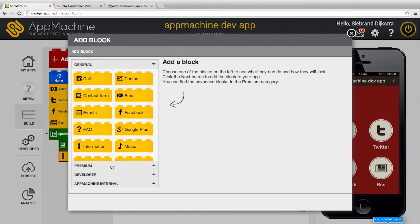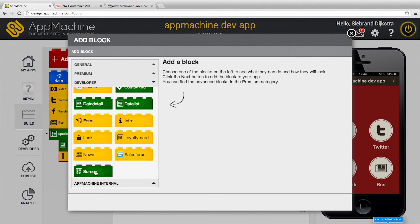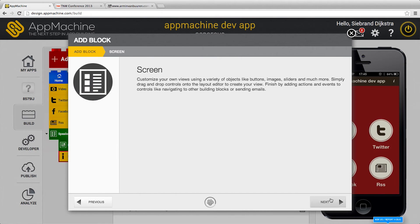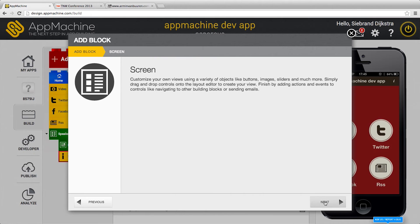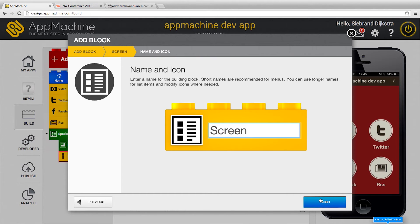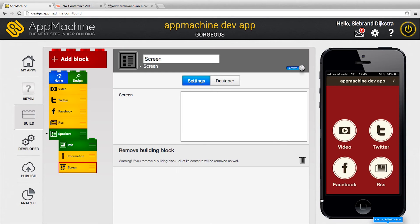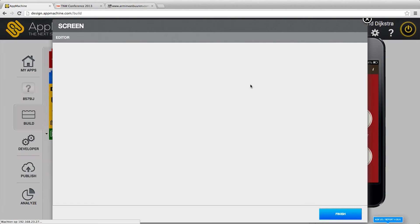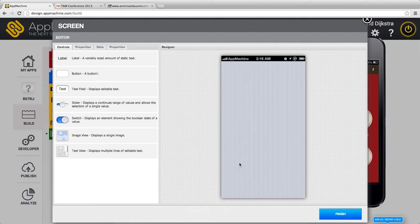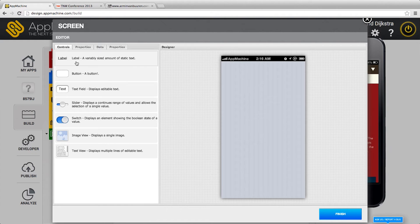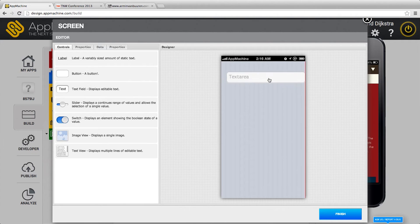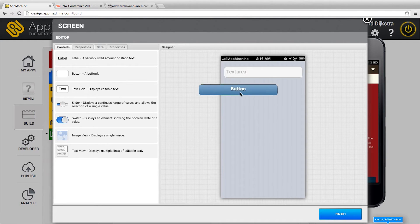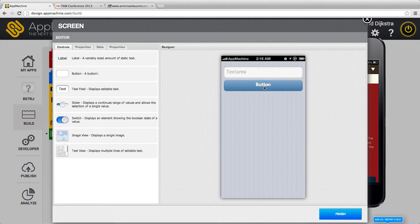Another new thing we have is the screen. And with the screen you are able to build your own custom screens. It's a really sneak preview I'm going to show you. But over here you see we've got controls. I can drag in controls to my screen. I'm able to design whatever I want.